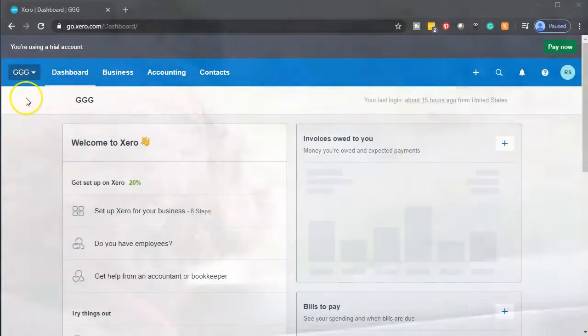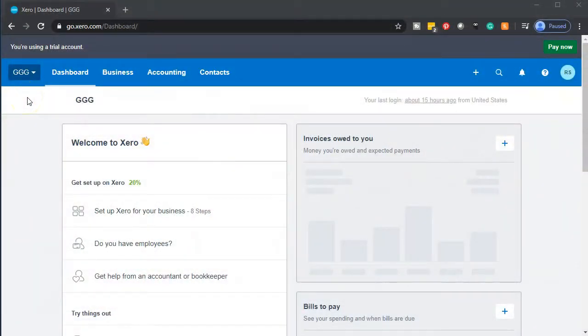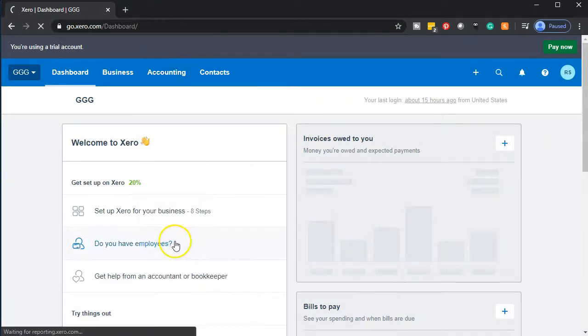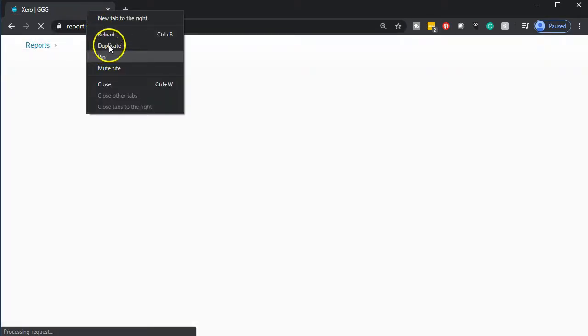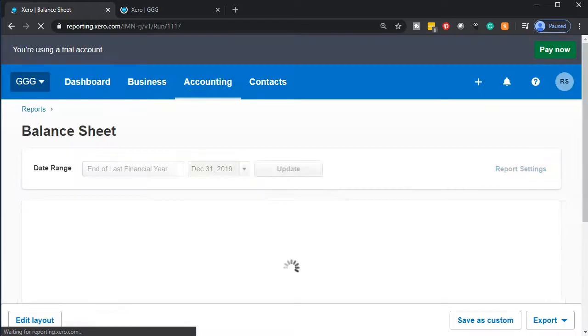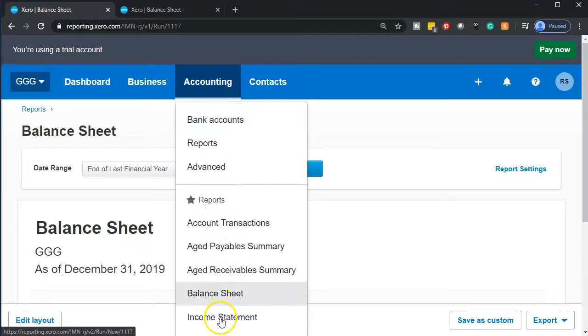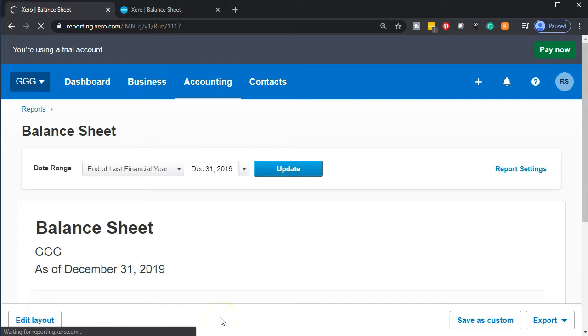Here we are in our GGG company dashboard. We're going to be opening up our financial statements. Let's go down to the accounting drop down and open up the balance sheet report. I'm going to duplicate the report by going to the tab up top, right clicking on the tab, and duplicating that tab. Doing the same for the income statement - I'm going to go back to the tab to the left, then open up the income statement.